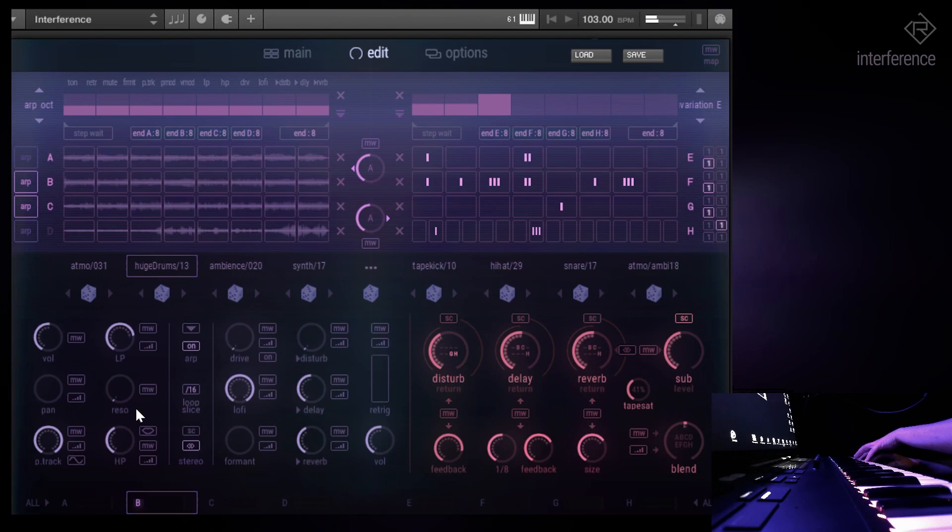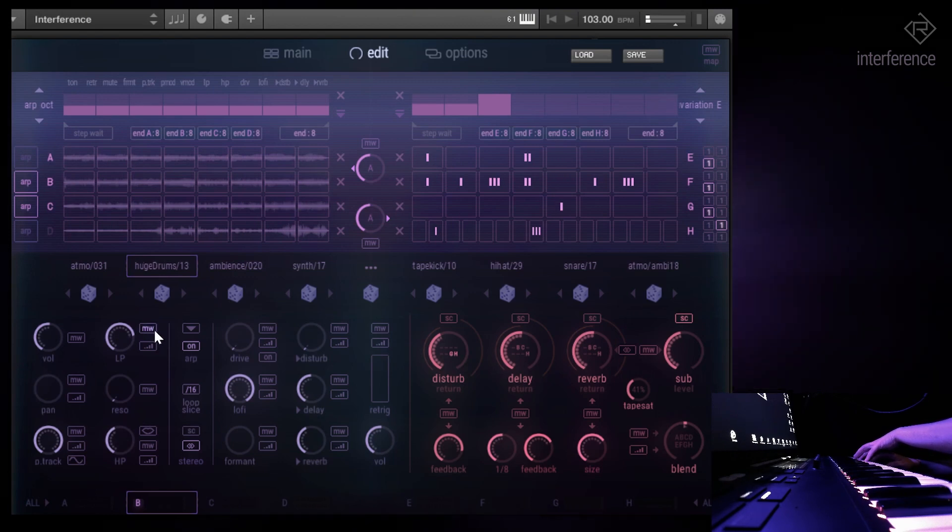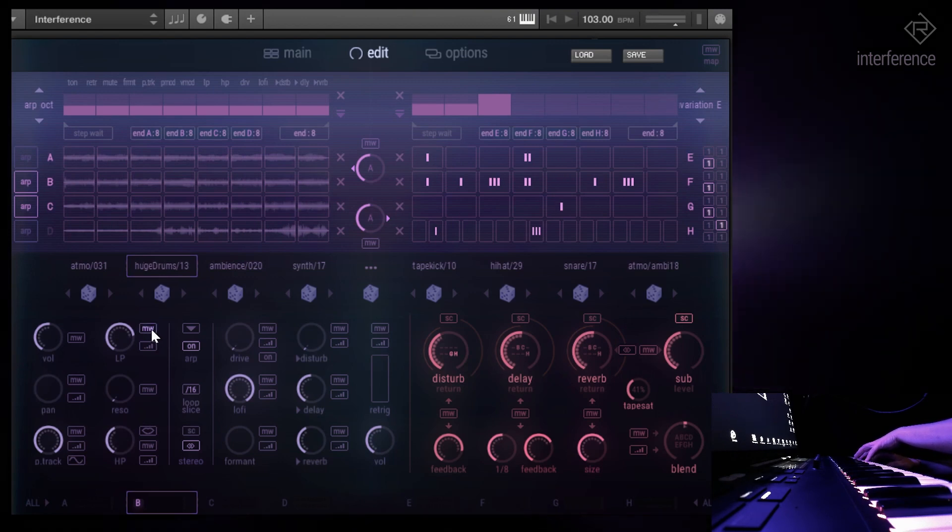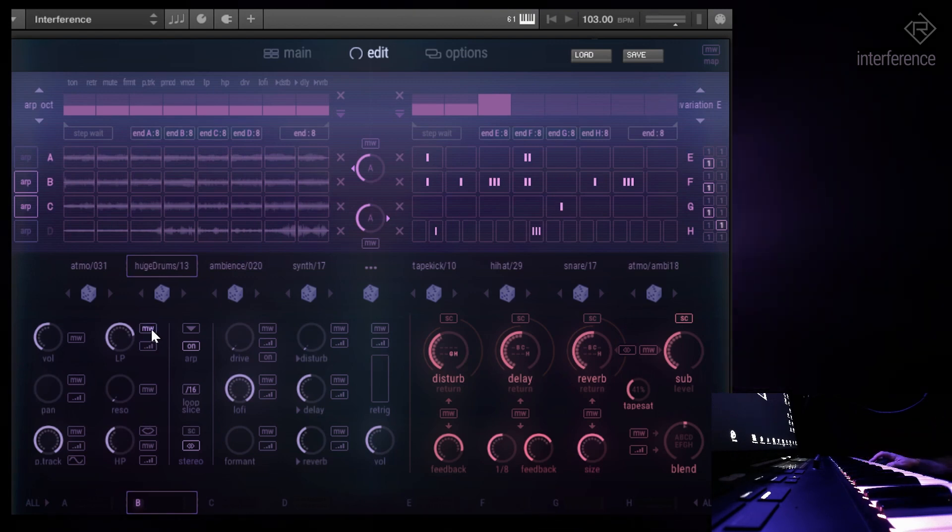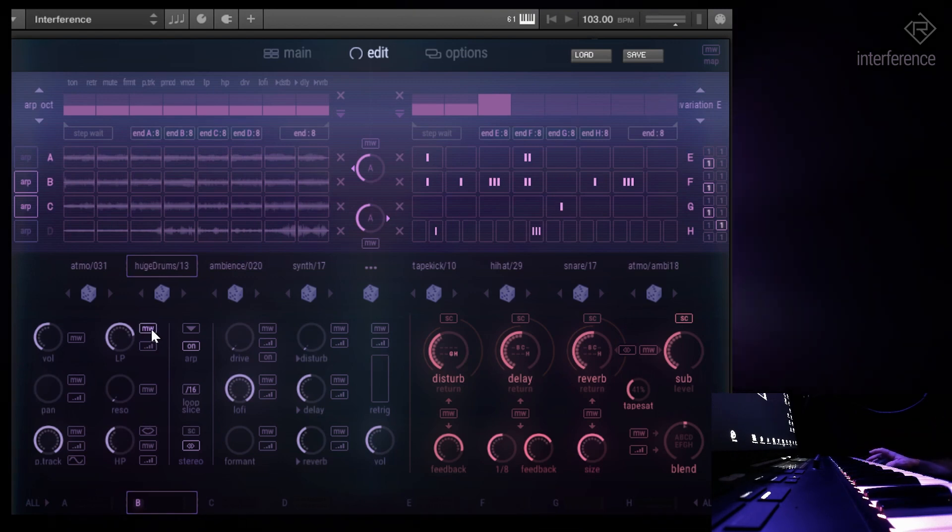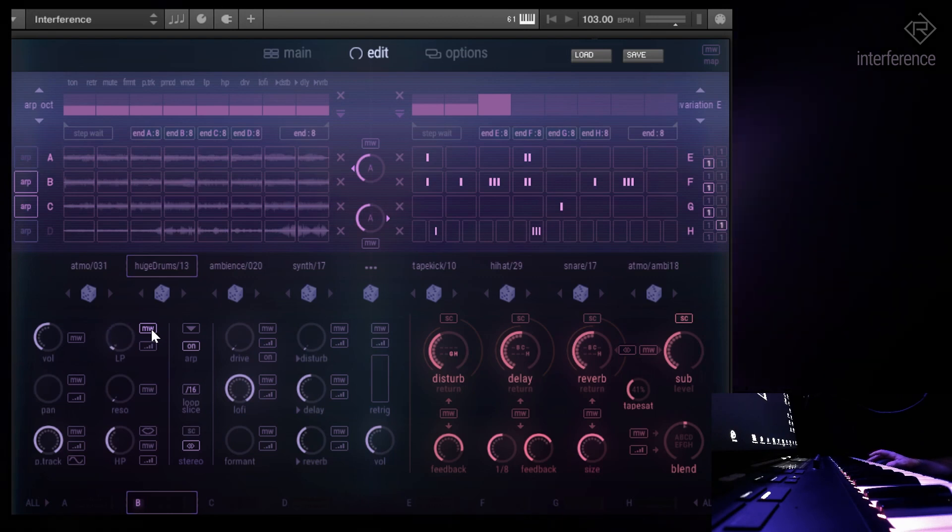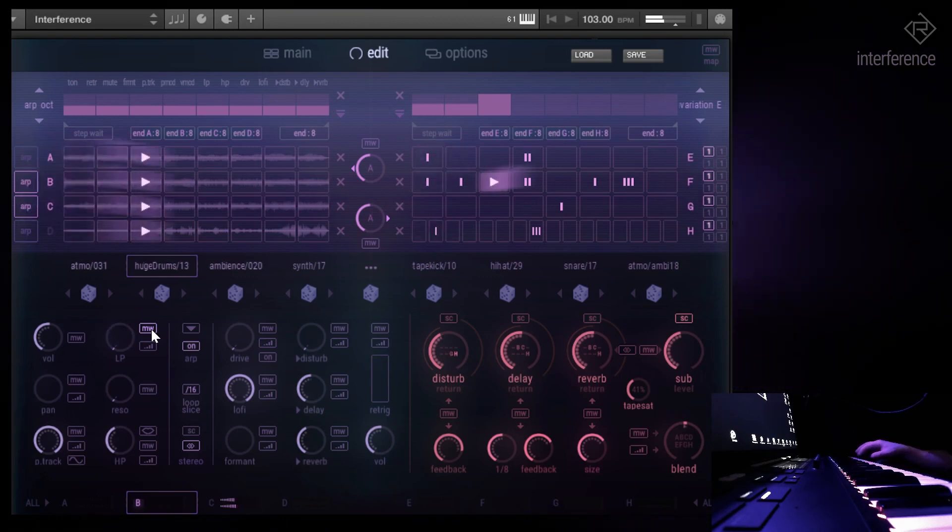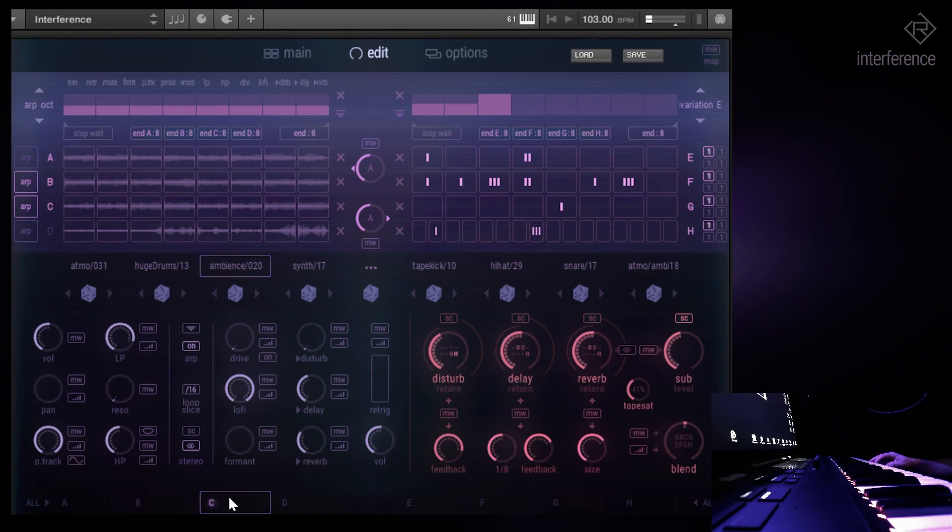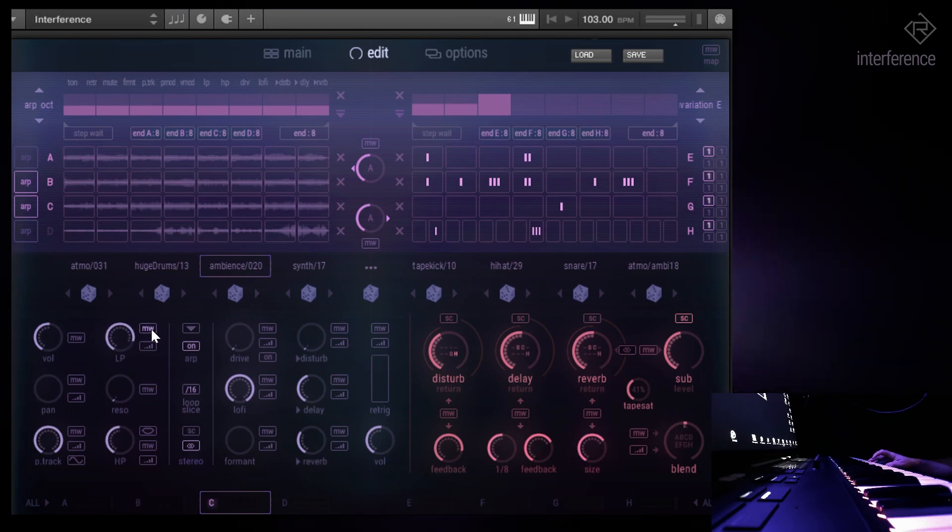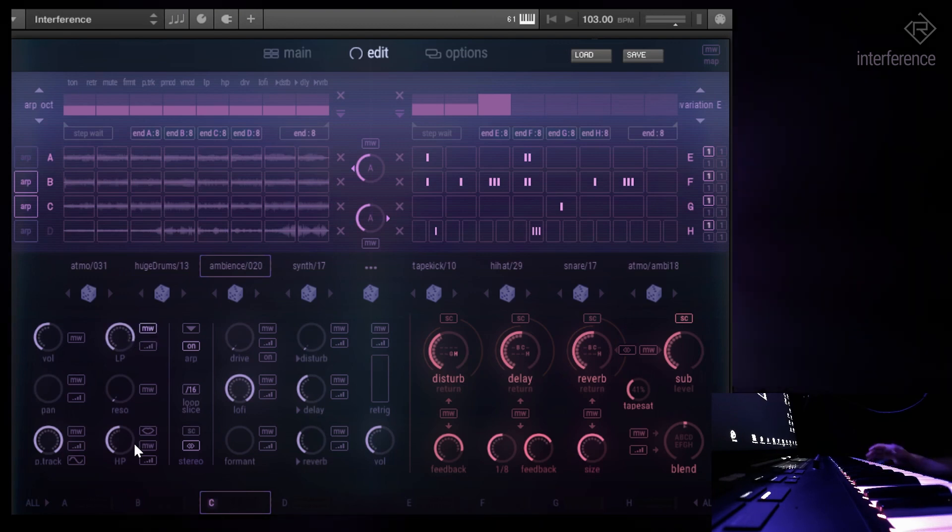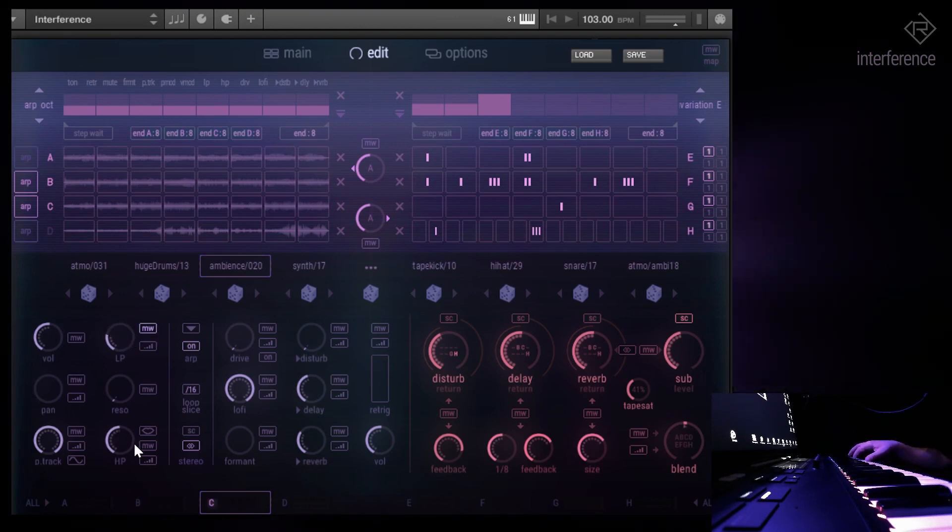And now let's maybe use the mod wheel to bring in the low pass filter. Just click the mod wheel button. Oh, of course we should do it for B and C as well.